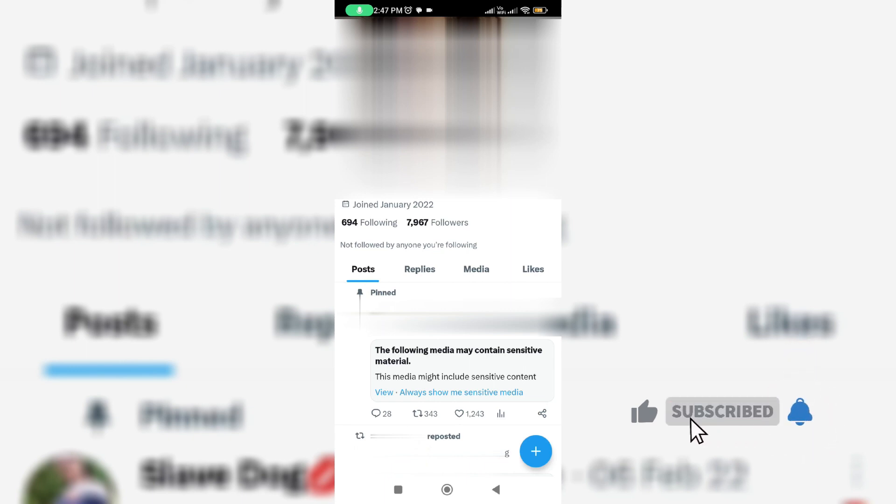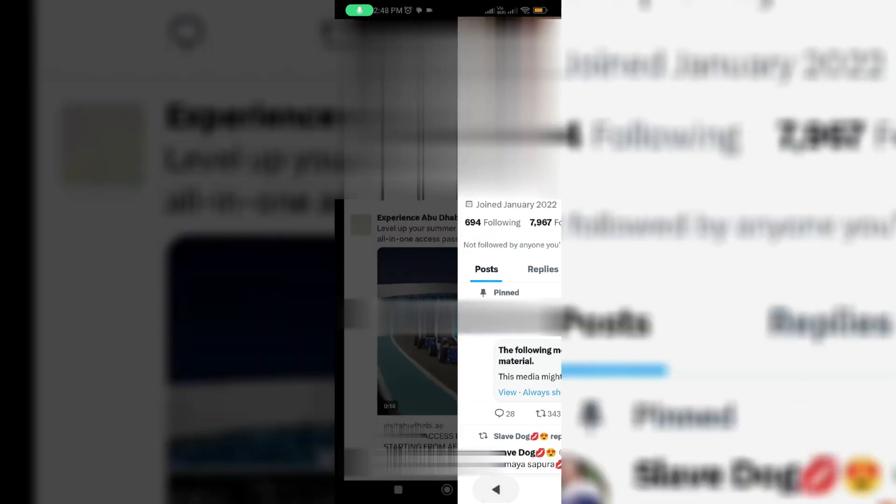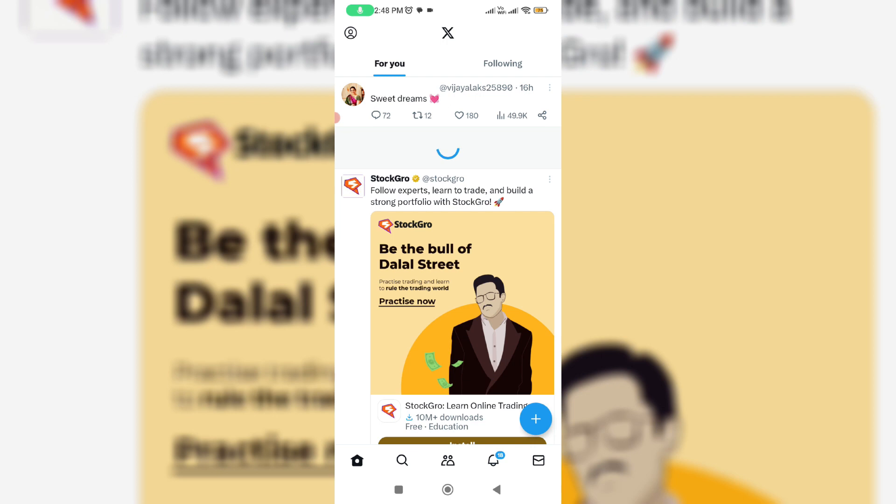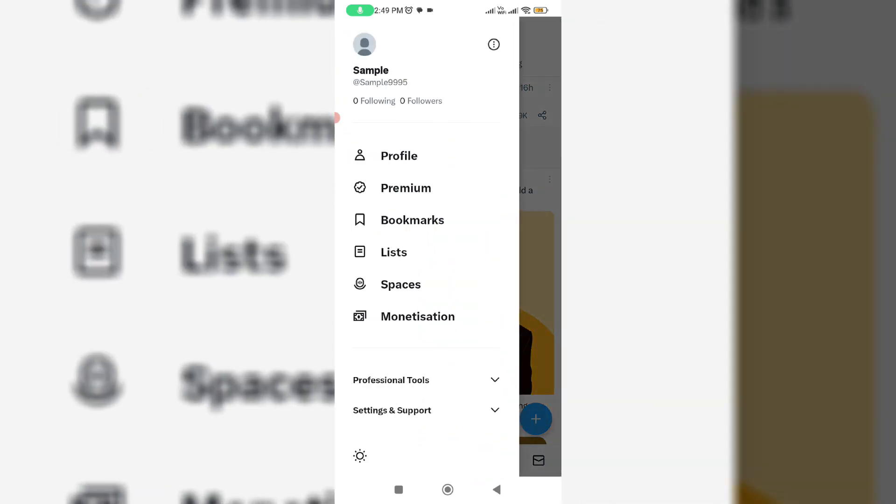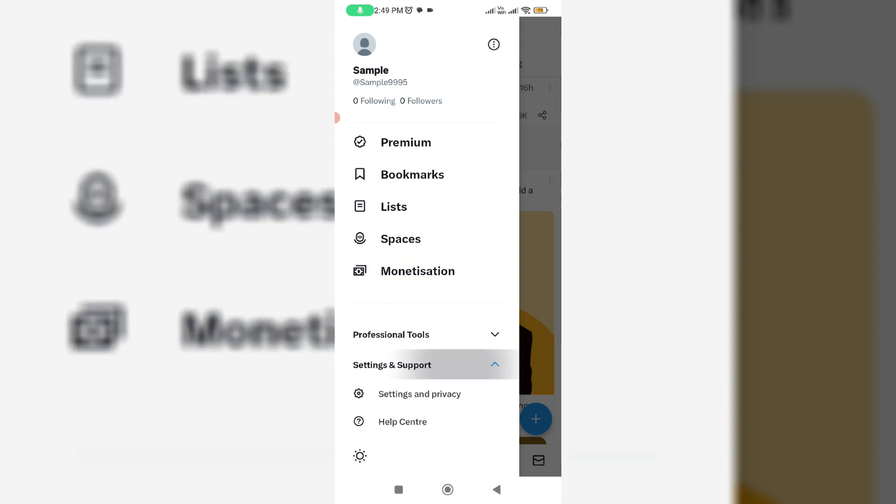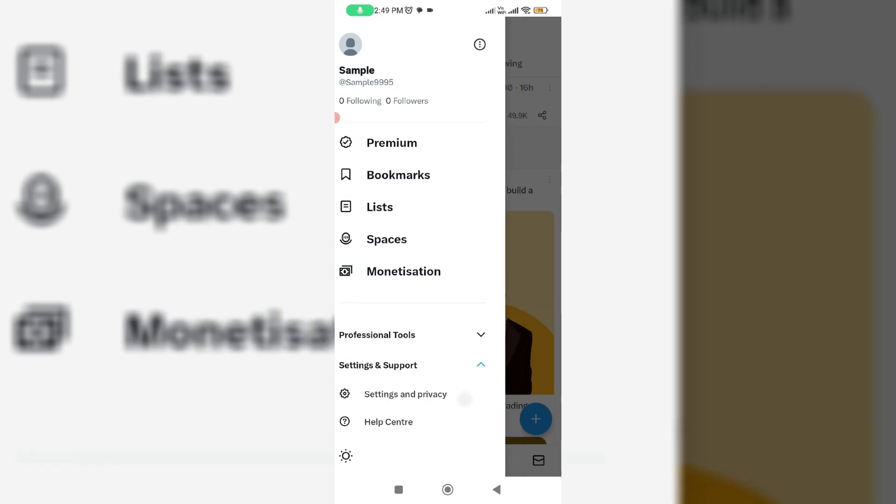So just go back to your home page section and tap your profile picture icon. So next you can click on this arrow mark, settings and support, and go to settings and privacy.